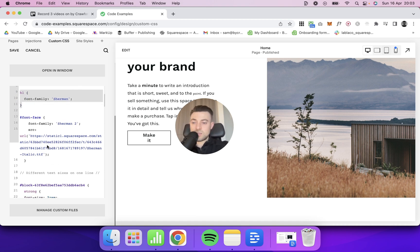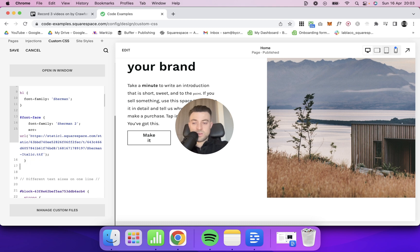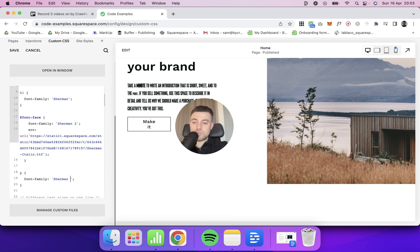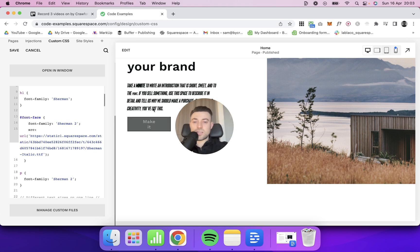So let's just take this, go down here and we'll change H1 to P. And that's changed it at the minute to Sherman, but we want to change it to Sherman 2. And you can see that's changed.